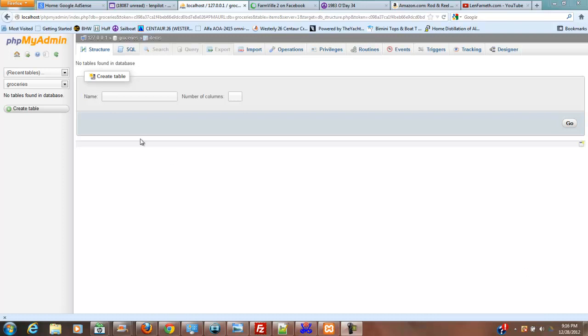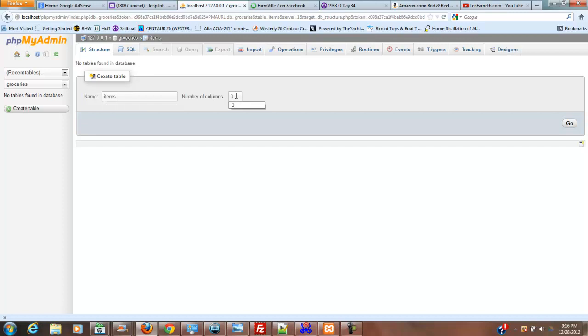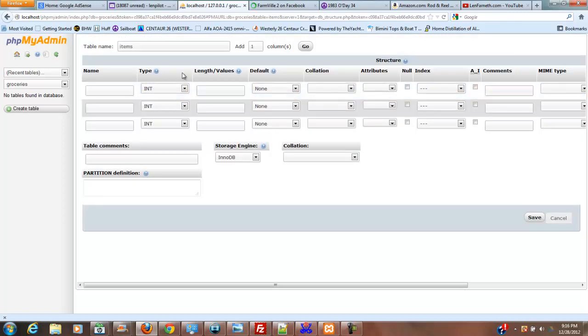Okay, we've got our database, so now we're going to create our table, and we're going to call this table items, and we're going to give this three columns.